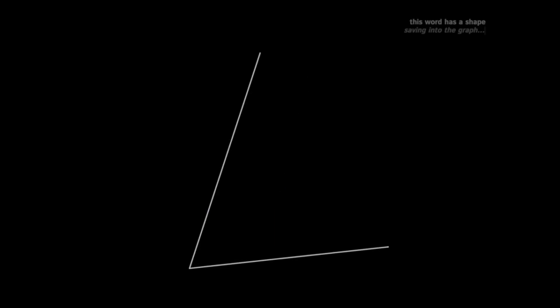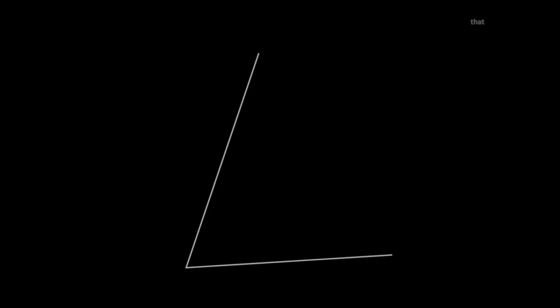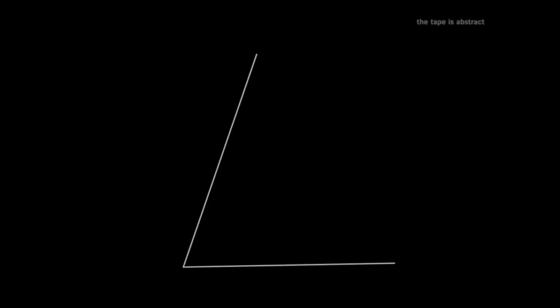At first, there is a word. This word has a shape. That shape is abstract and it doesn't yet have any meaning.